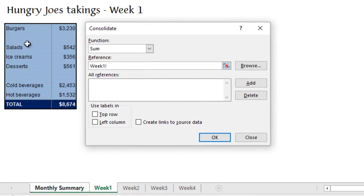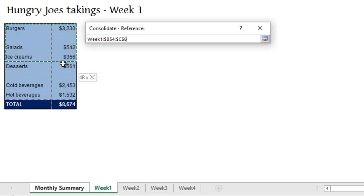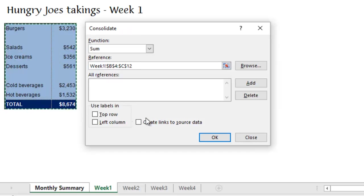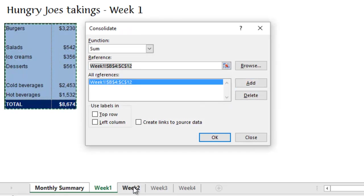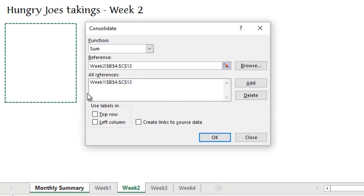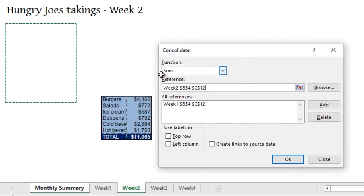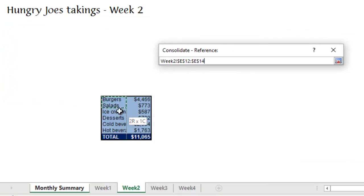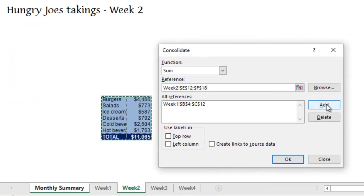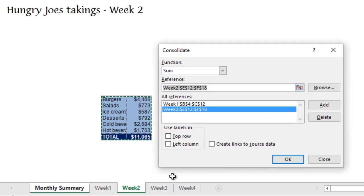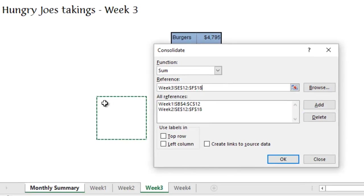I'm going to go to week one. Now, I need to select all the data this time, including the labels, because it's matching on the labels. Add that in. Go to week two. I might need to move the box here. Select all your data, including the labels. Add that in.